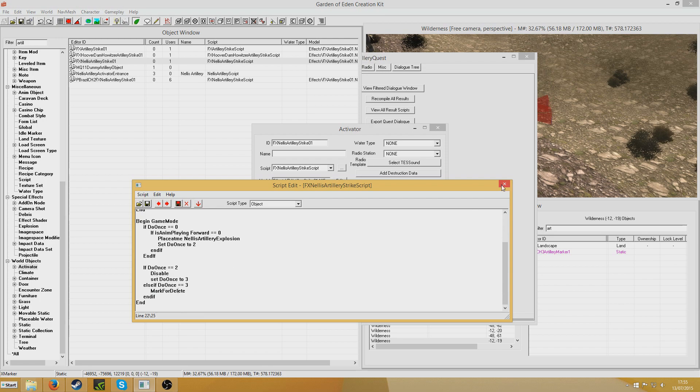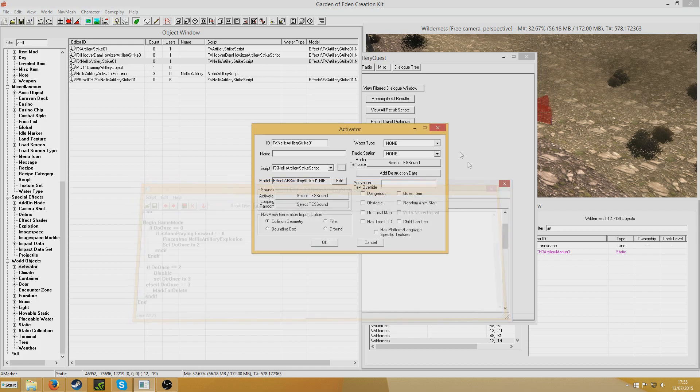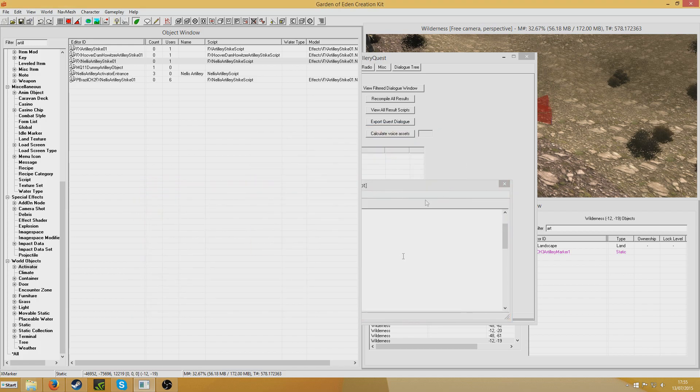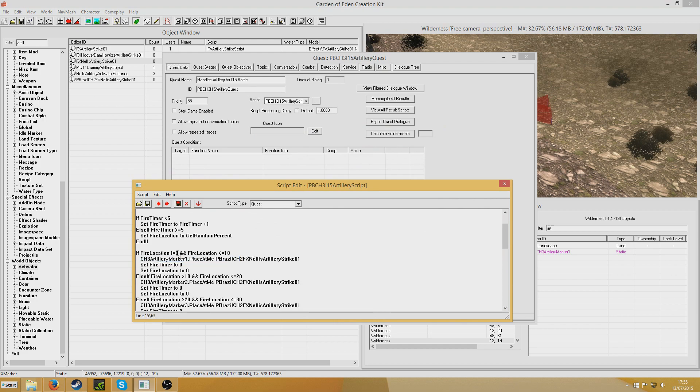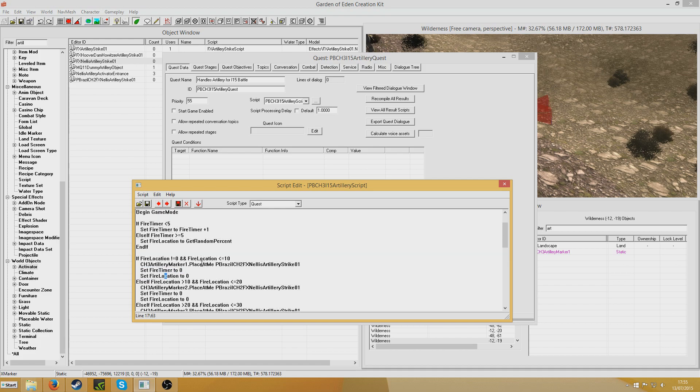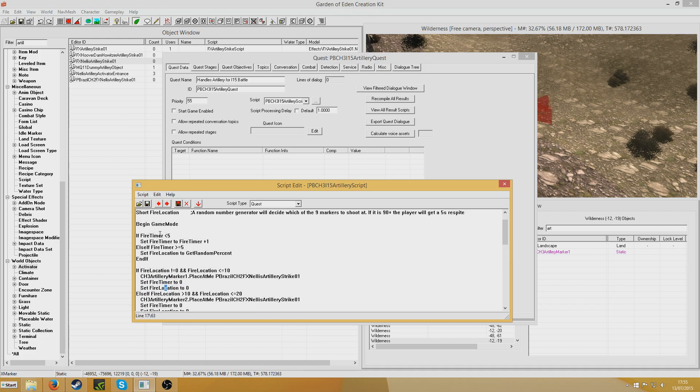So it will fire this artillery explosion, and then it will delete itself so it doesn't clutter up the save. So really, what Obsidian have already put in the game is basically perfect for this kind of thing. So as long as you place at me your Artillery Marker dot place at me one of those Nellis Artillery Strikes, it's fine. Then fire timer and fire location are both reset to 0.